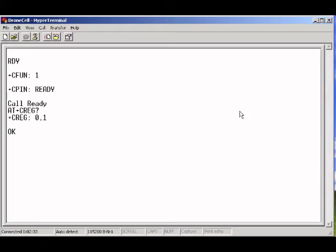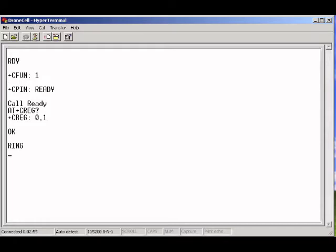Now we will receive a phone call. When the DroneCell receives the phone call, it will respond with an unsolicited code ring. So for example, I'm going to call the DroneCell right now. And we see ring, ring, ring.